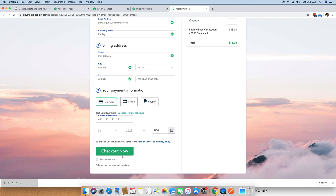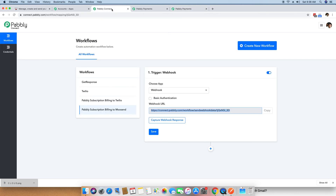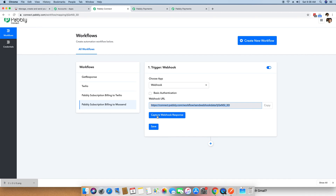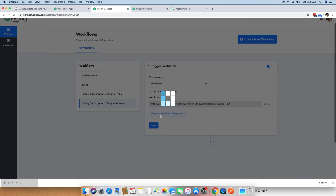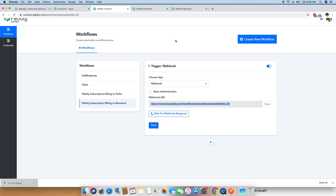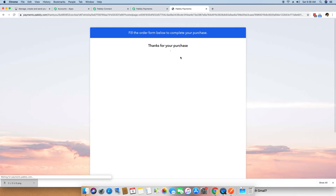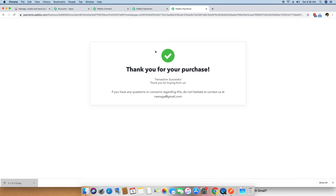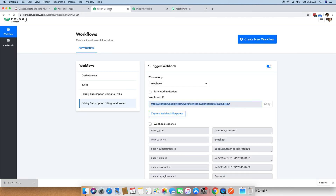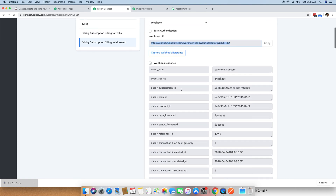Before pressing the Checkout button, I am going back to Pabbly Connect and clicking the option to start looking for a webhook response. It will start waiting for a webhook response to arrive at this webhook URL — you just need to do this while testing. Later on, it will automatically keep looking for the same webhook response. I head back to the Checkout page, click Checkout Now, and it says thank you for your purchase. Moving back to Pabbly Connect, you can see it has captured a webhook response which says payment success.